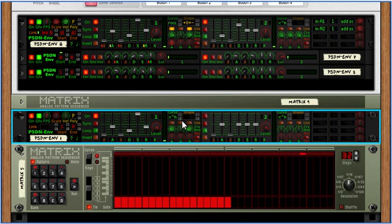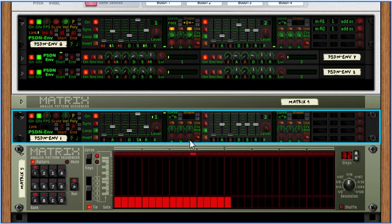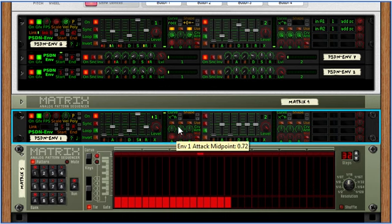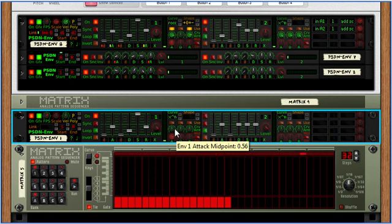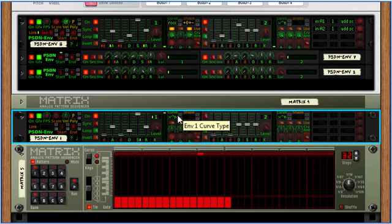It's easier just to see what that does than to try to explain it. Now each ramp has, like I said, a curve amount. So one for the attack, decay, and release. And it also has a midpoint amount that works in a similar fashion. But applies either the horizontal or vertical midpoint, which is chosen with this direction here.